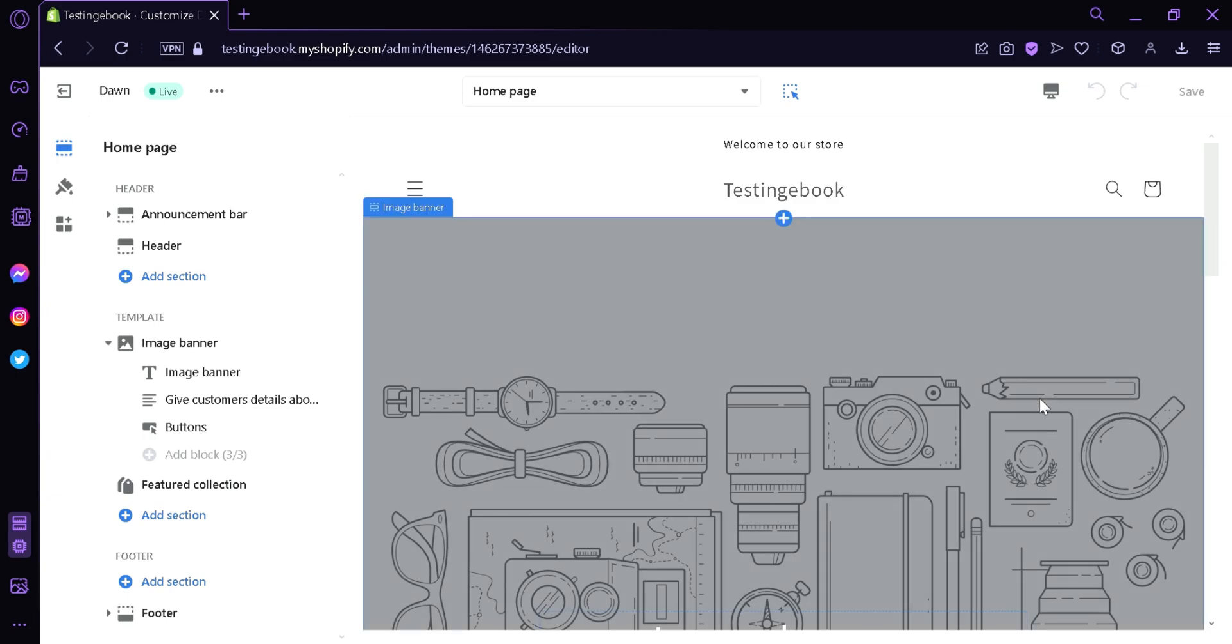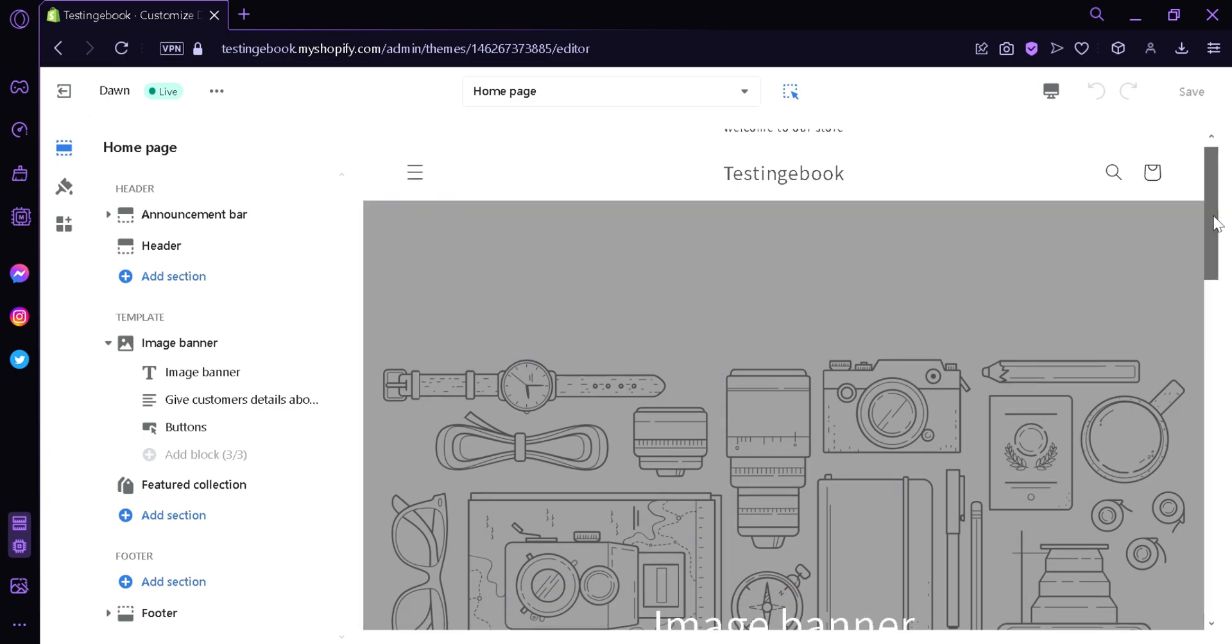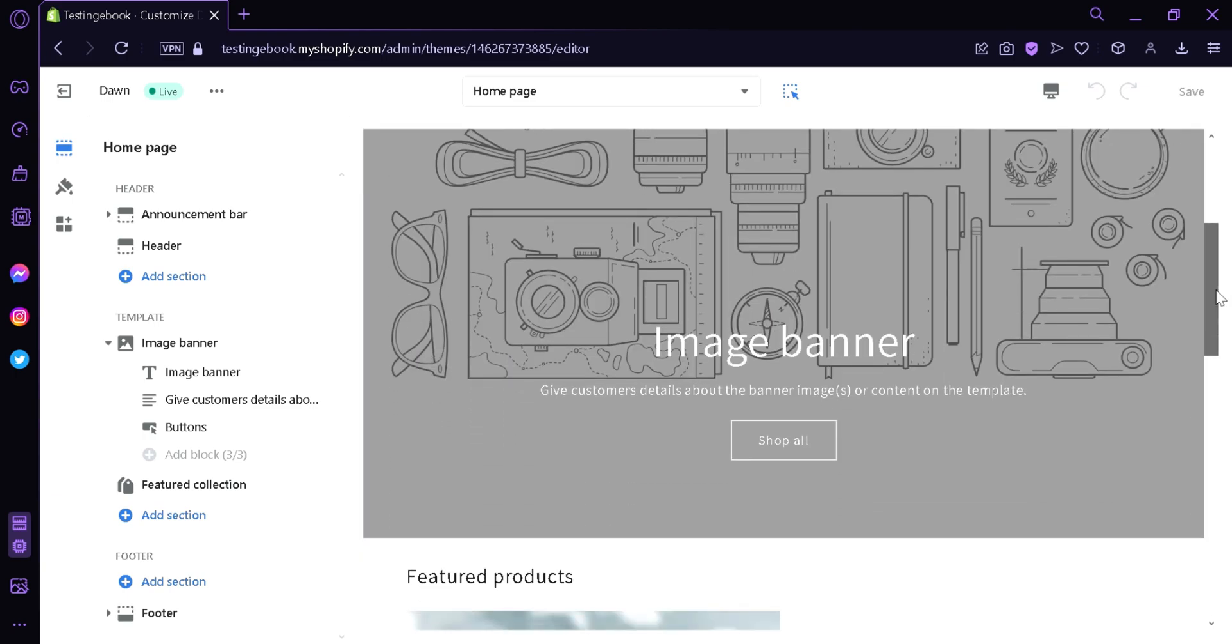We will be redirected to this page. Now, as you can see over here on the left side, we have the header section, template section, and the footer section. So you're going to choose where you want to add the slideshow.